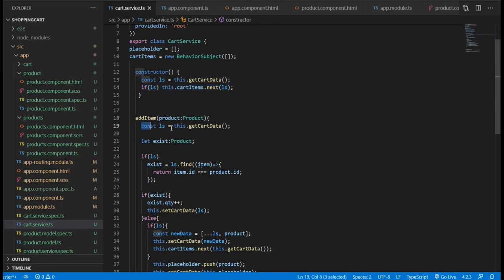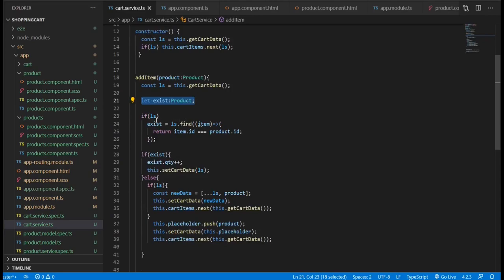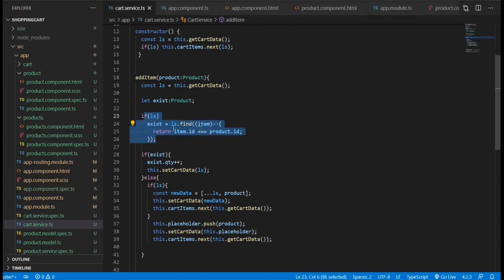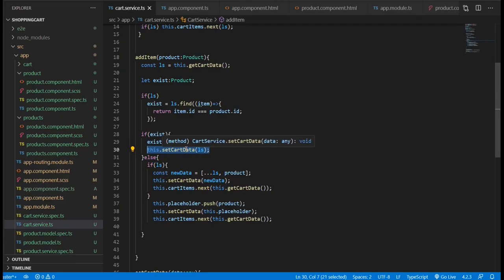And when we add an item to the cart, we check if we have data and then define a variable to see if the data we're trying to store already exists. If it exists, we're going to only increase the quantity and then set the data.